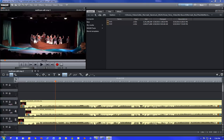This is tutorial number two on a multi-cam edit in Magix Edit Pro 2013 Plus. I have synchronized the audio and video tracks and now I'm ready to trim it and do a multi-cam edit.